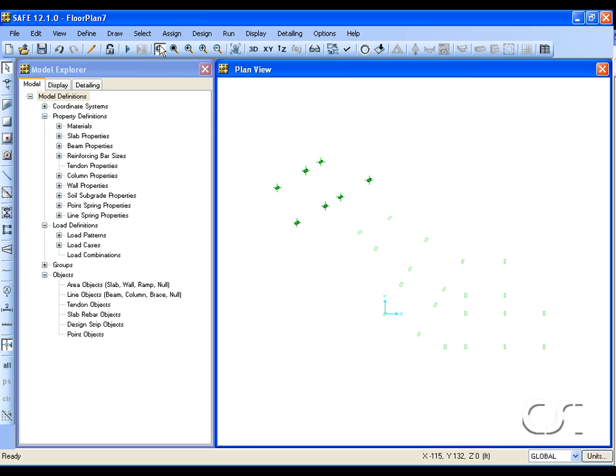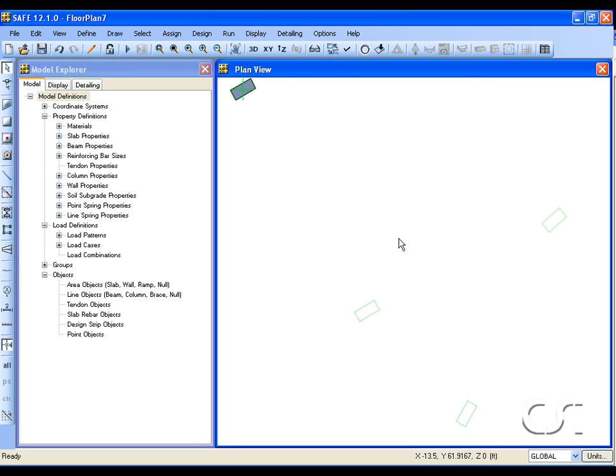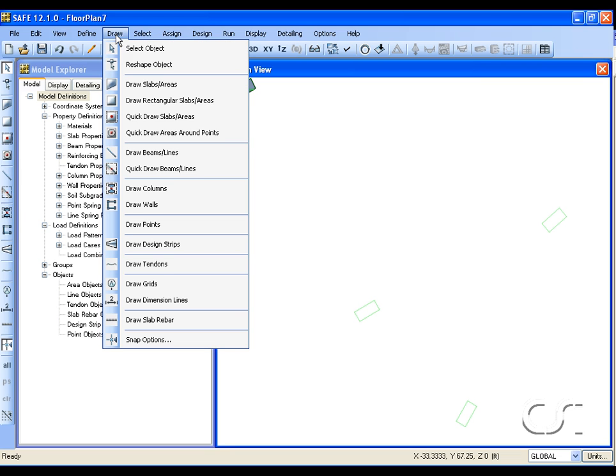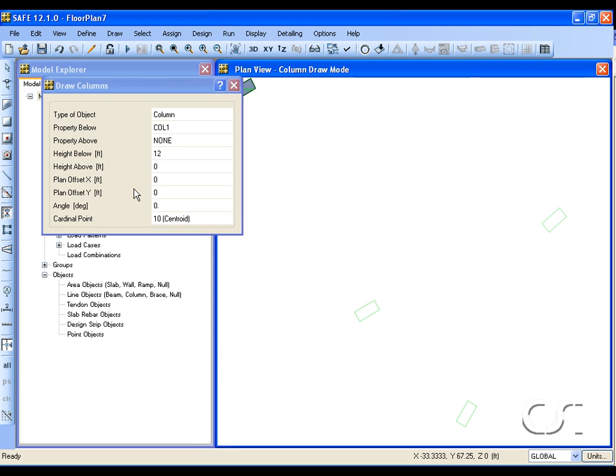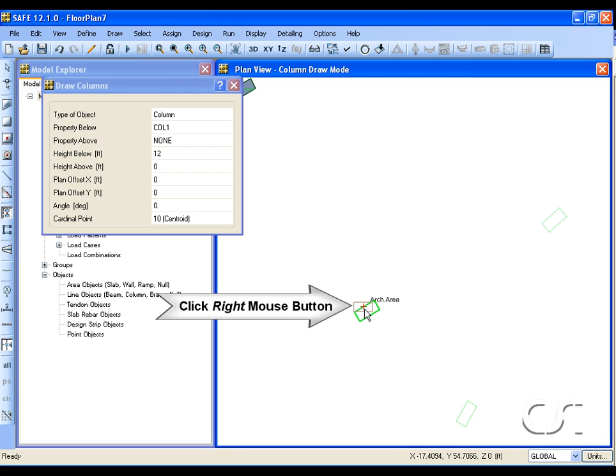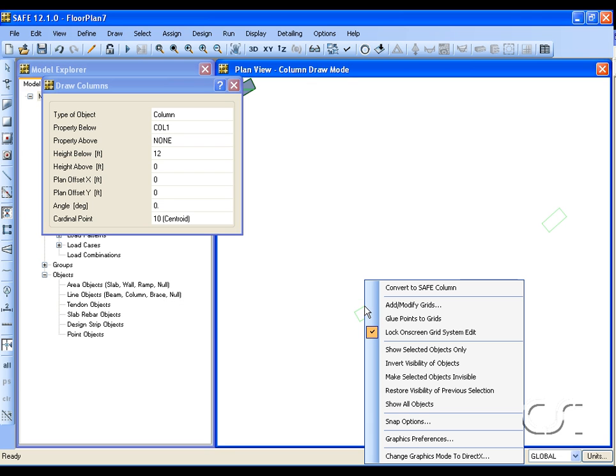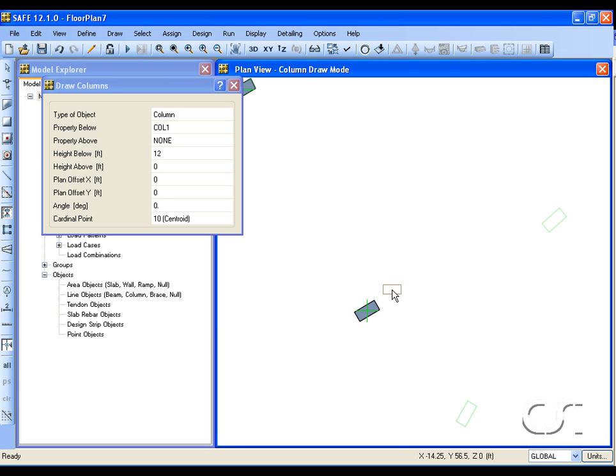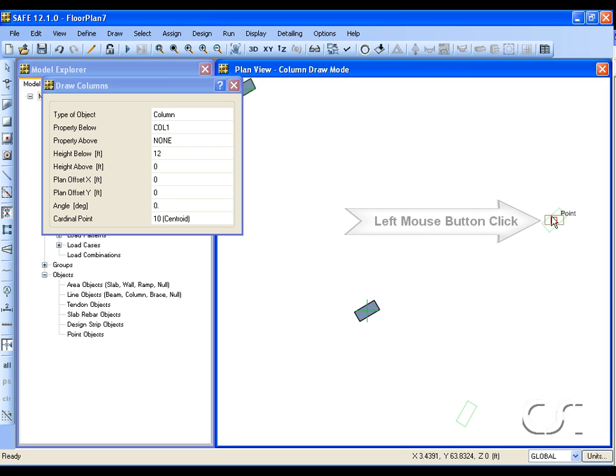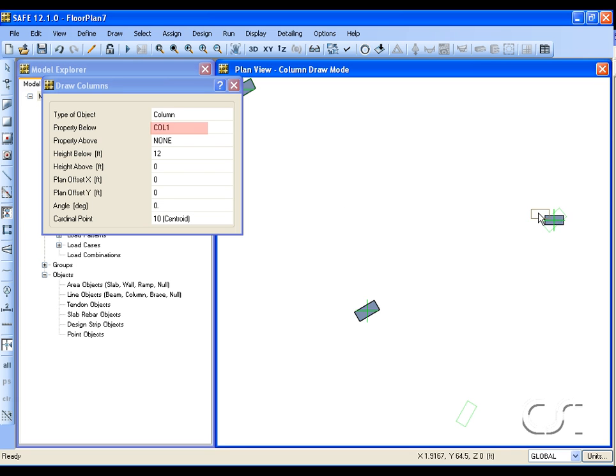If we zoom in we can add a single column. Return to the column draw mode, and then place the cursor on the column edge. When it says arc area, click the right button and select the convert SAFE column option. This will convert the polyline area into a SAFE column.